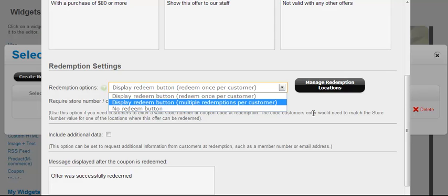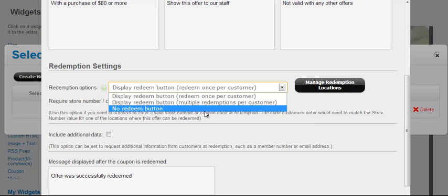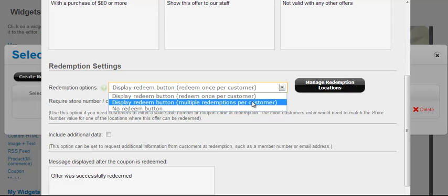So under display redeem button, you have different display options. You can display it once per customer, multiple times per customer, or don't display the redemption at all. So if you want to have that level of validation, you need to choose one of the options where that validation is displayed. If you choose once, then the next time if they tried to redeem that offer again, they won't be able to do that. It'll display text that says you could only display this coupon once. So the information about the redemption is saved with a cookie on the customer's phone.